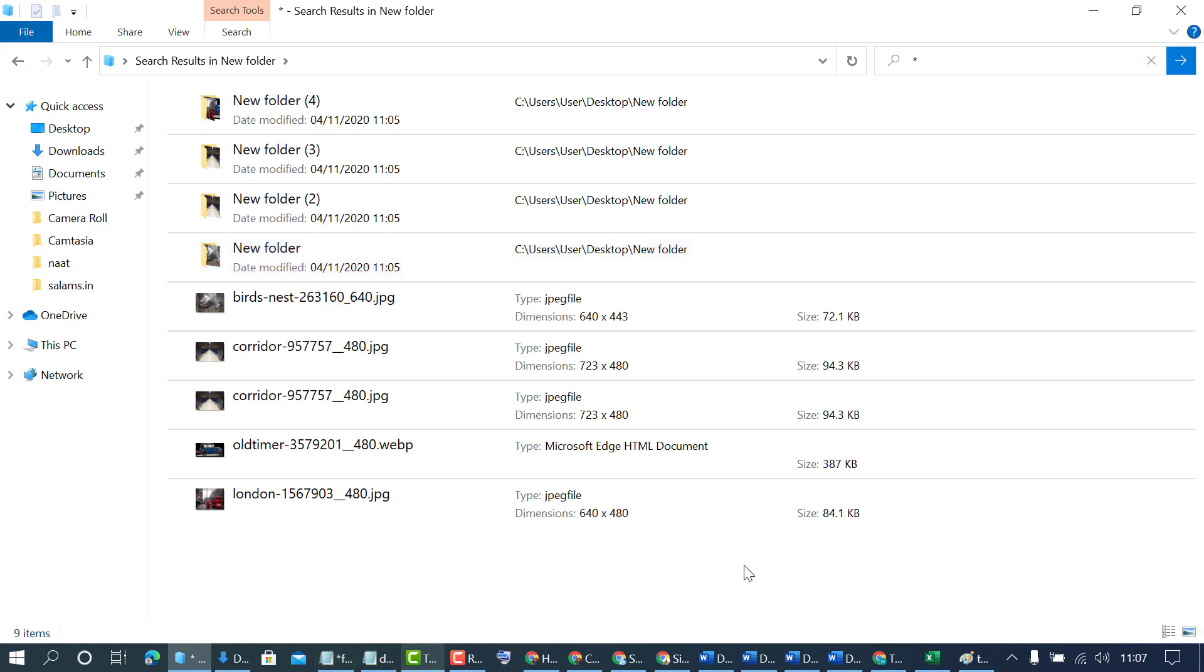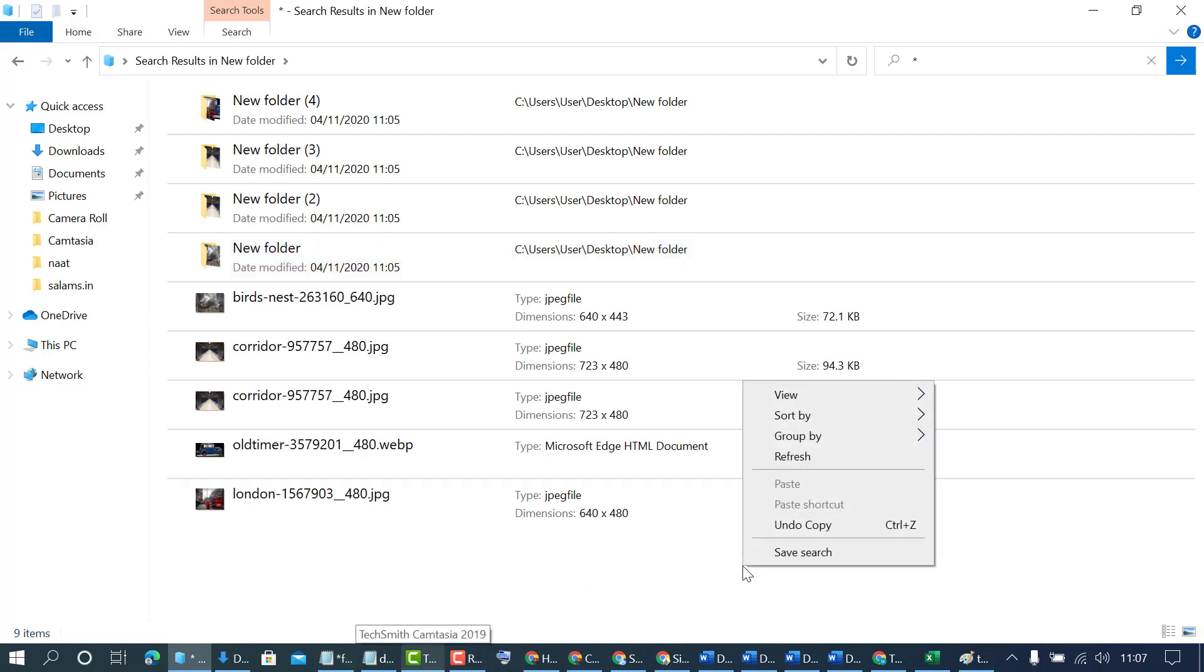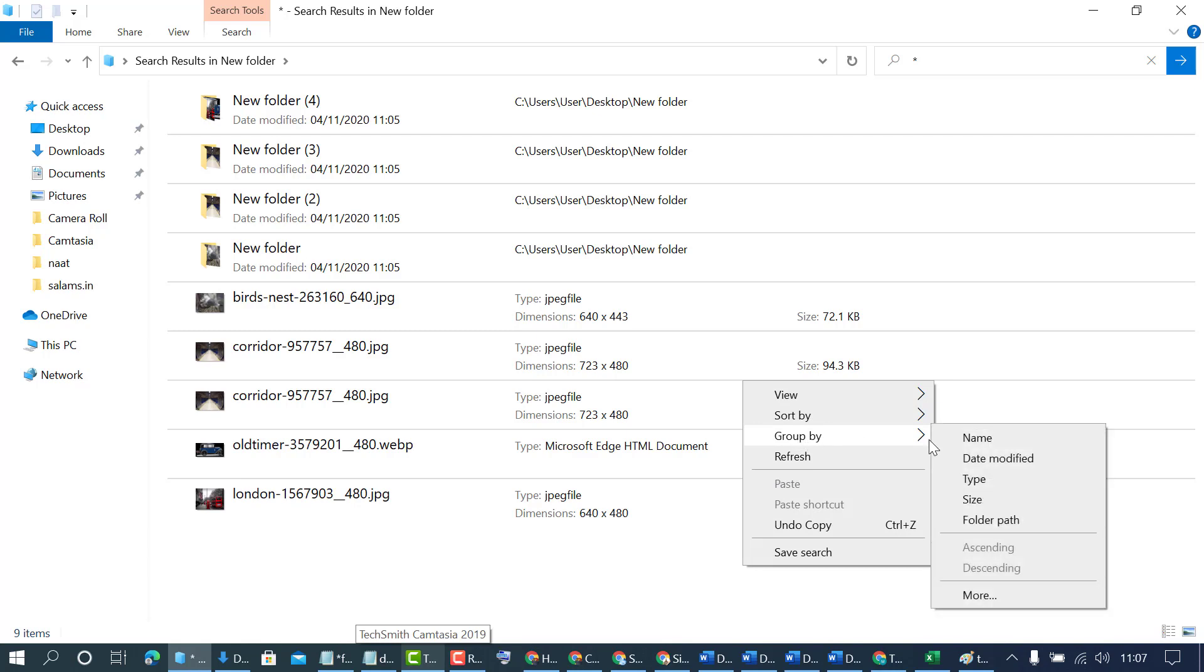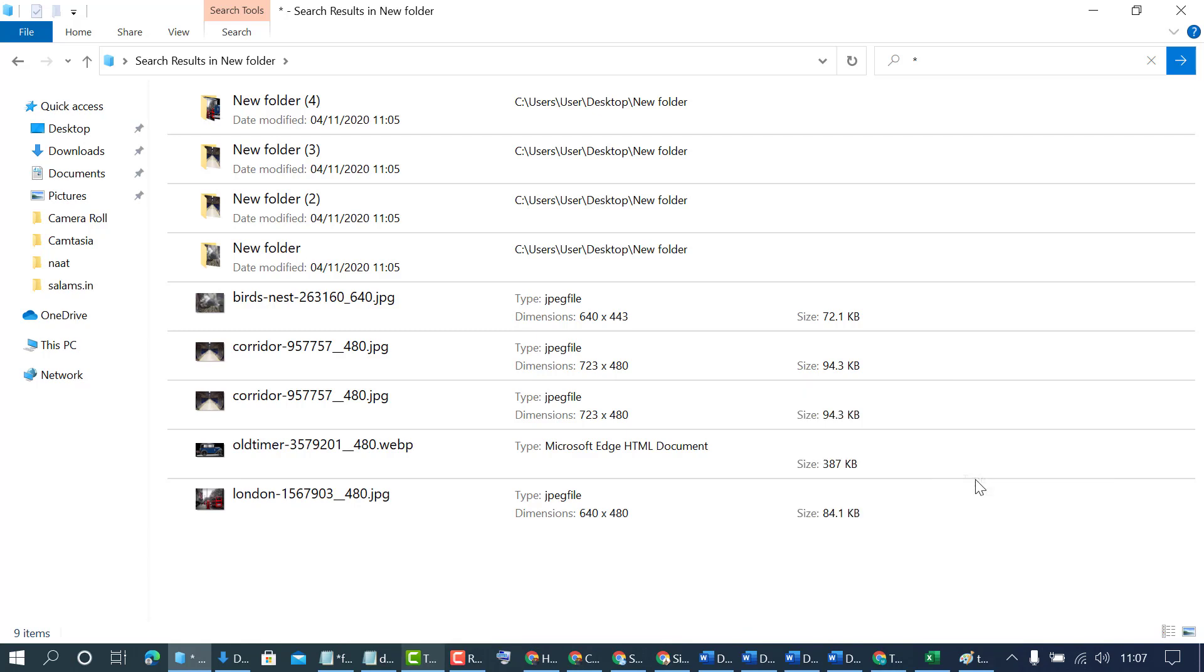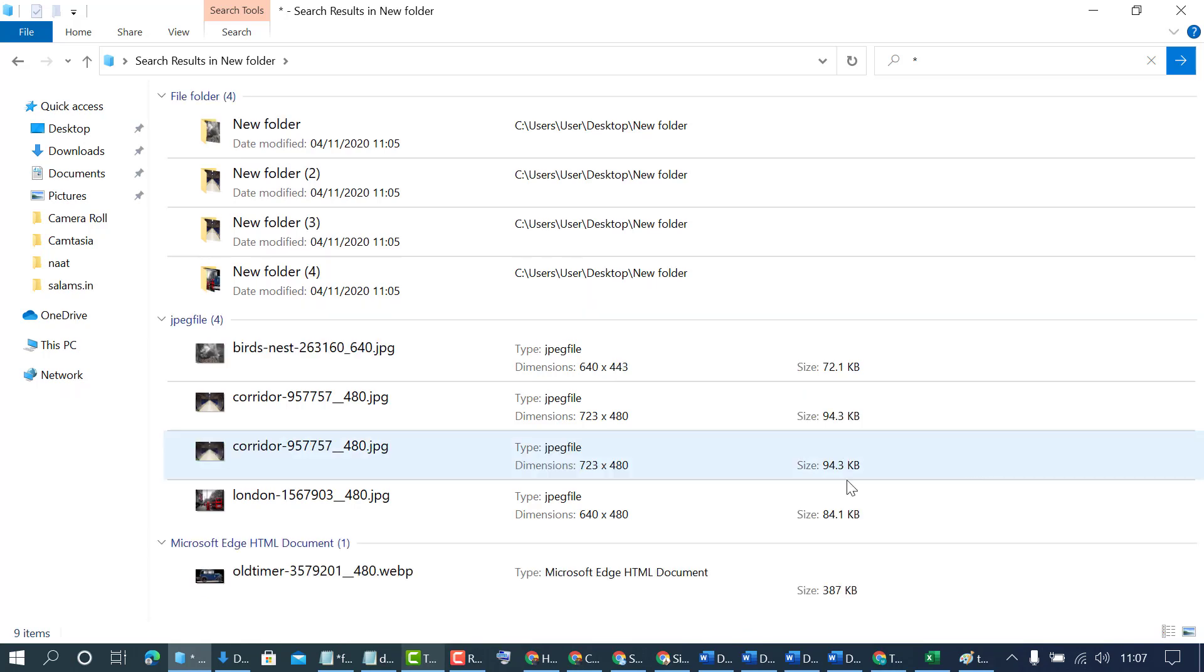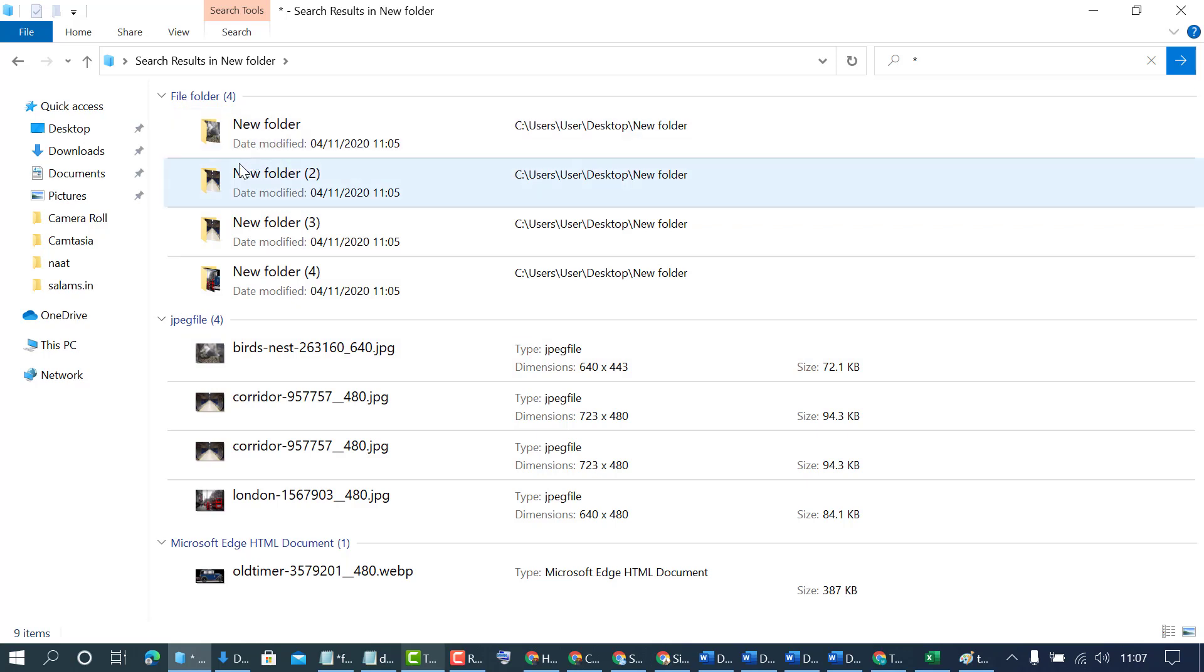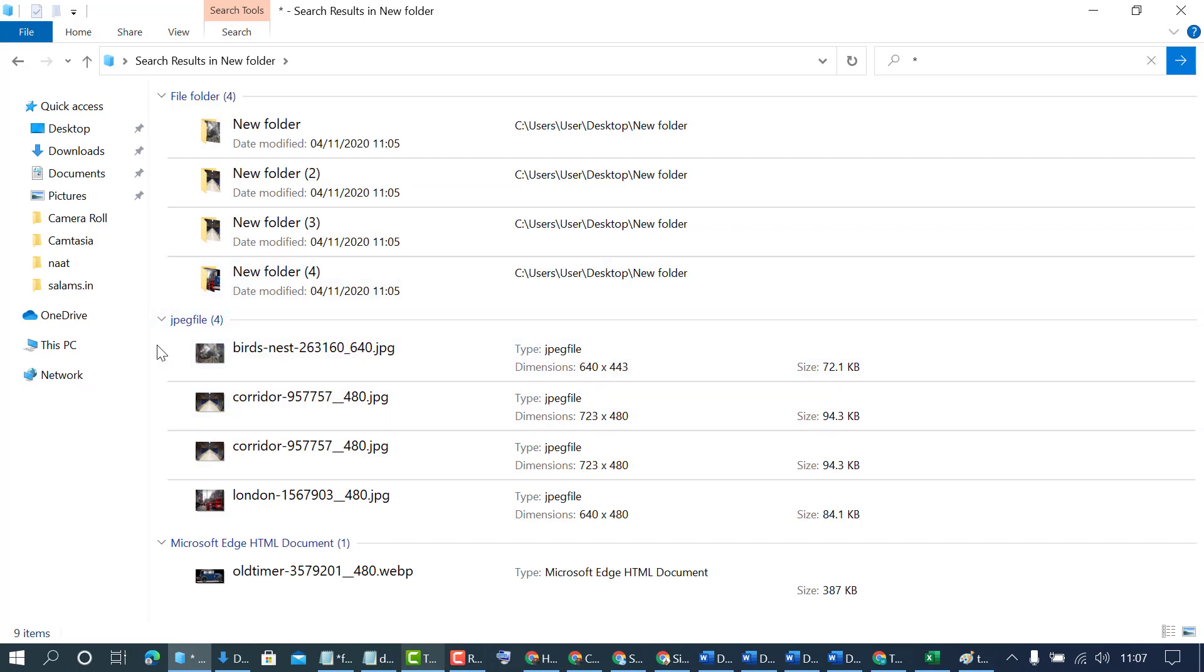Now in here right click and click on group by and select type. So you will see now all folders and files are grouped by file type.